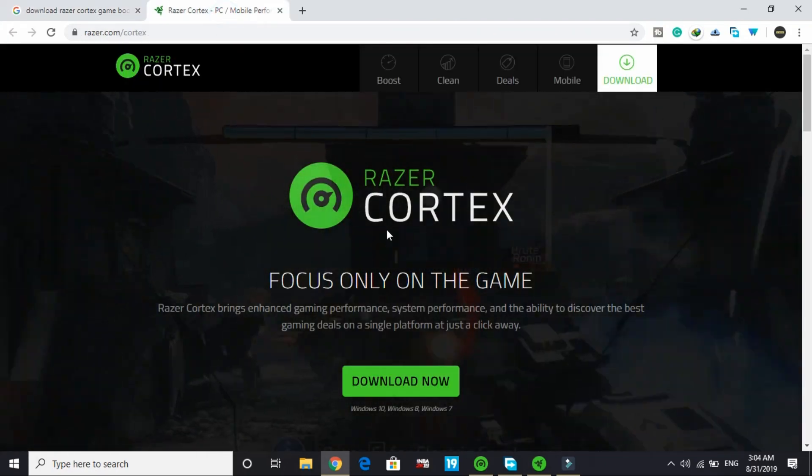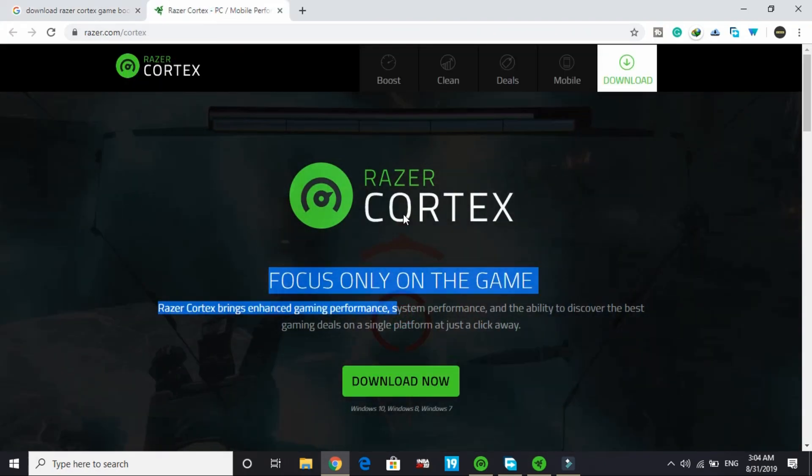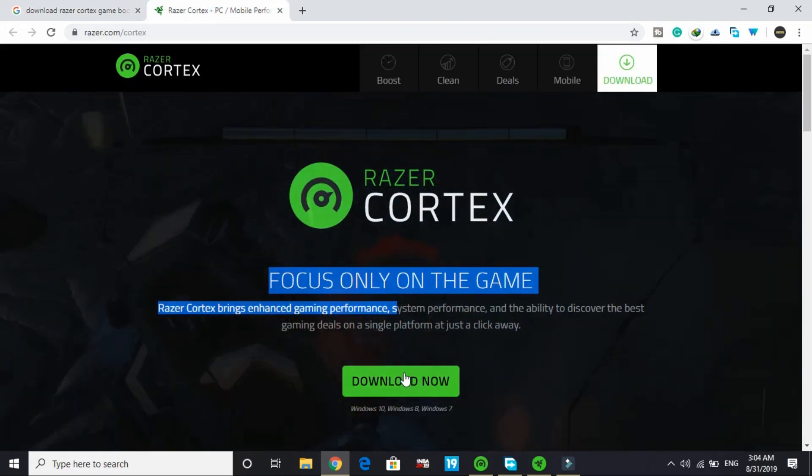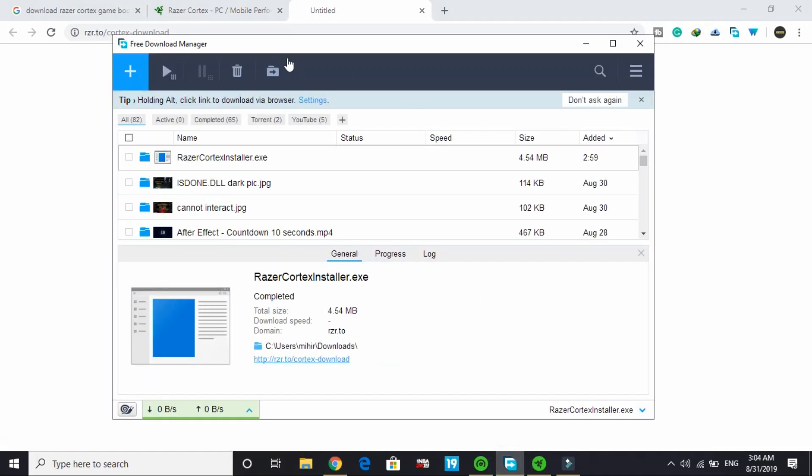You'll be redirected to this page. Click on download now, and the Razer Cortex installer.exe will start downloading. It's just a 4.54 MB file because it's the installer, not the full software.